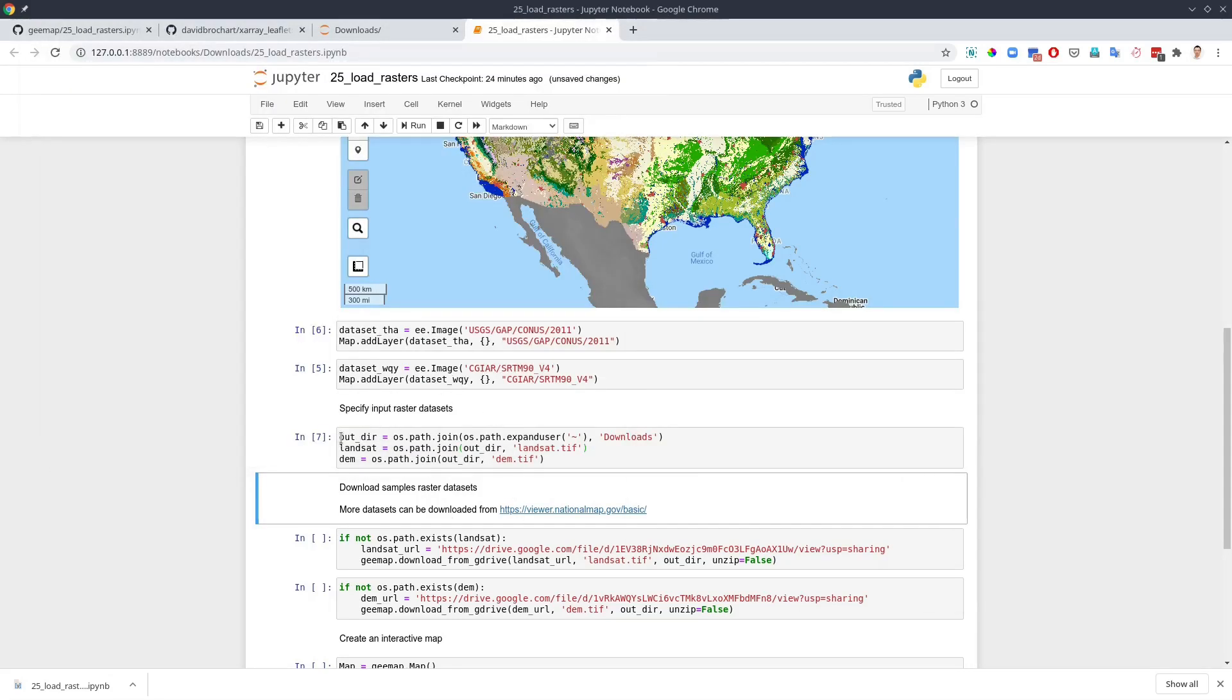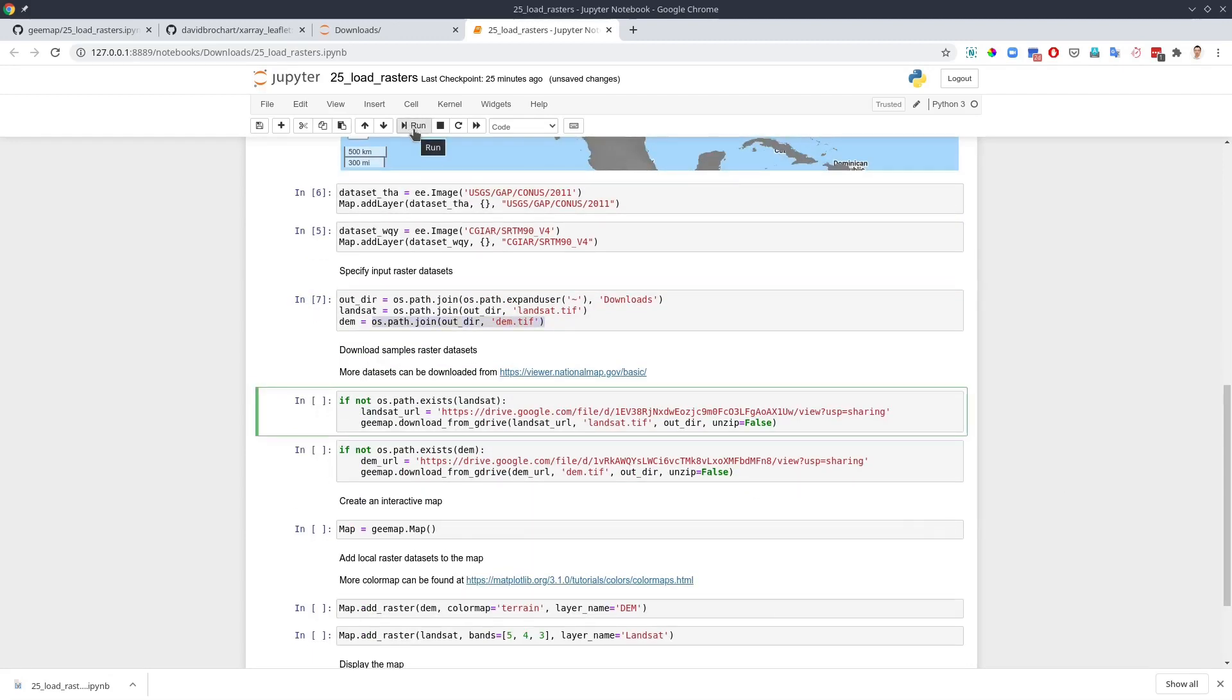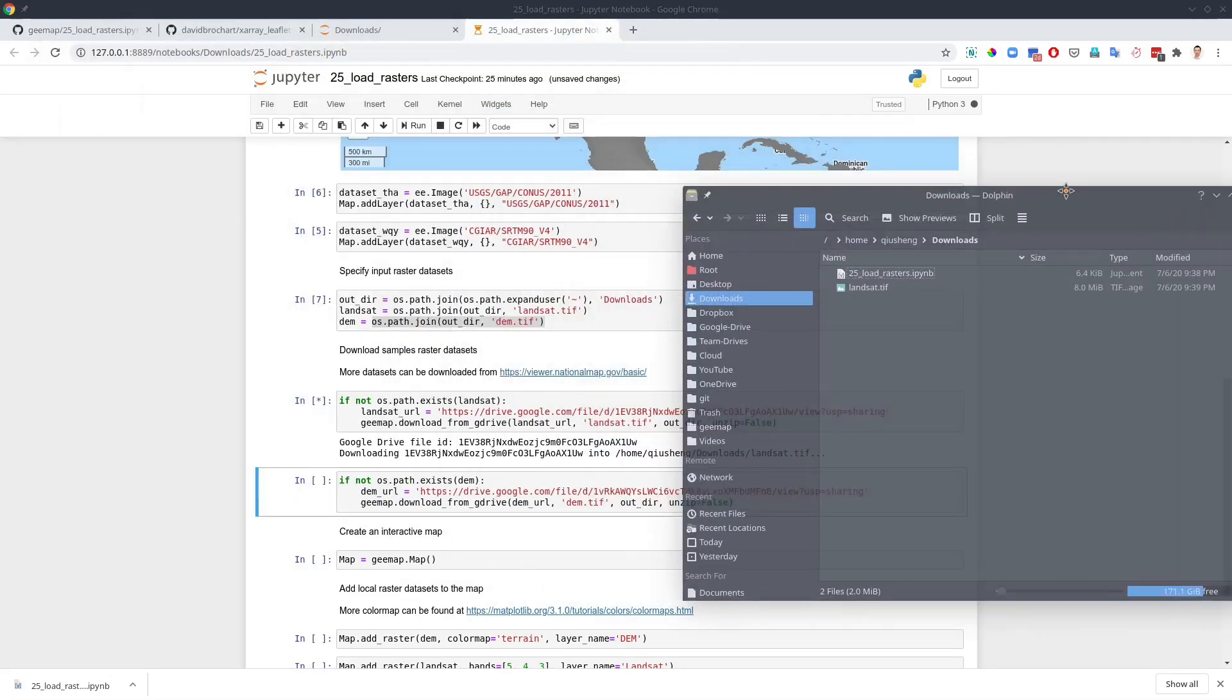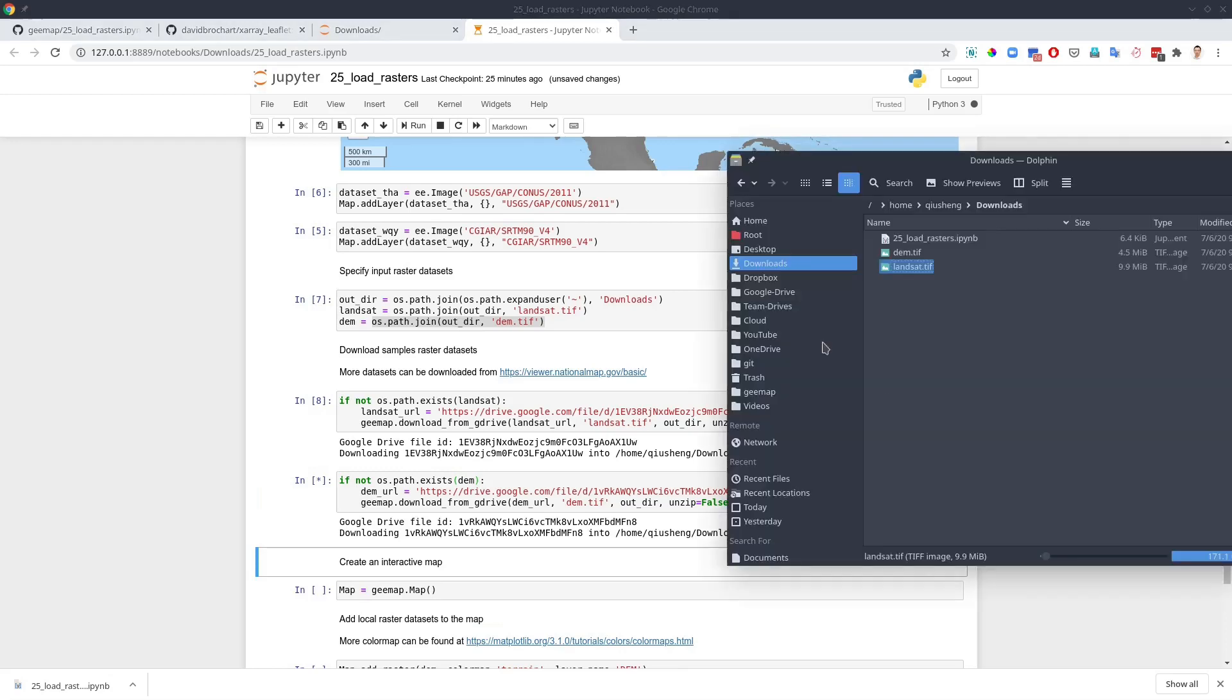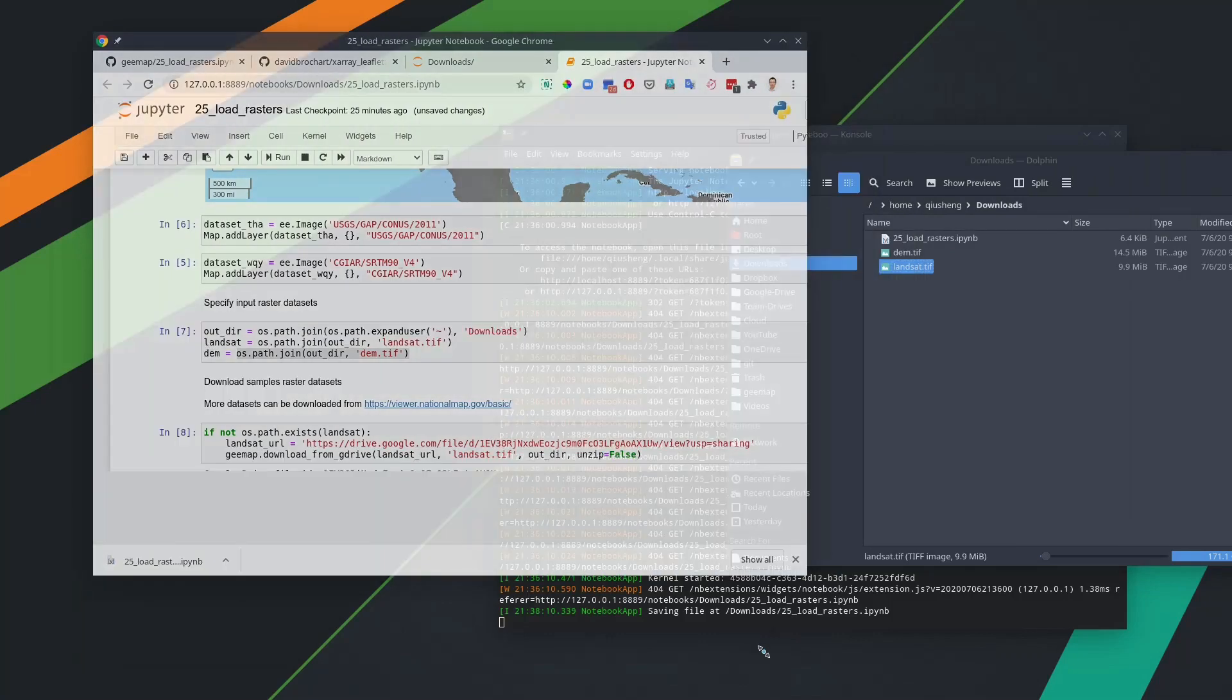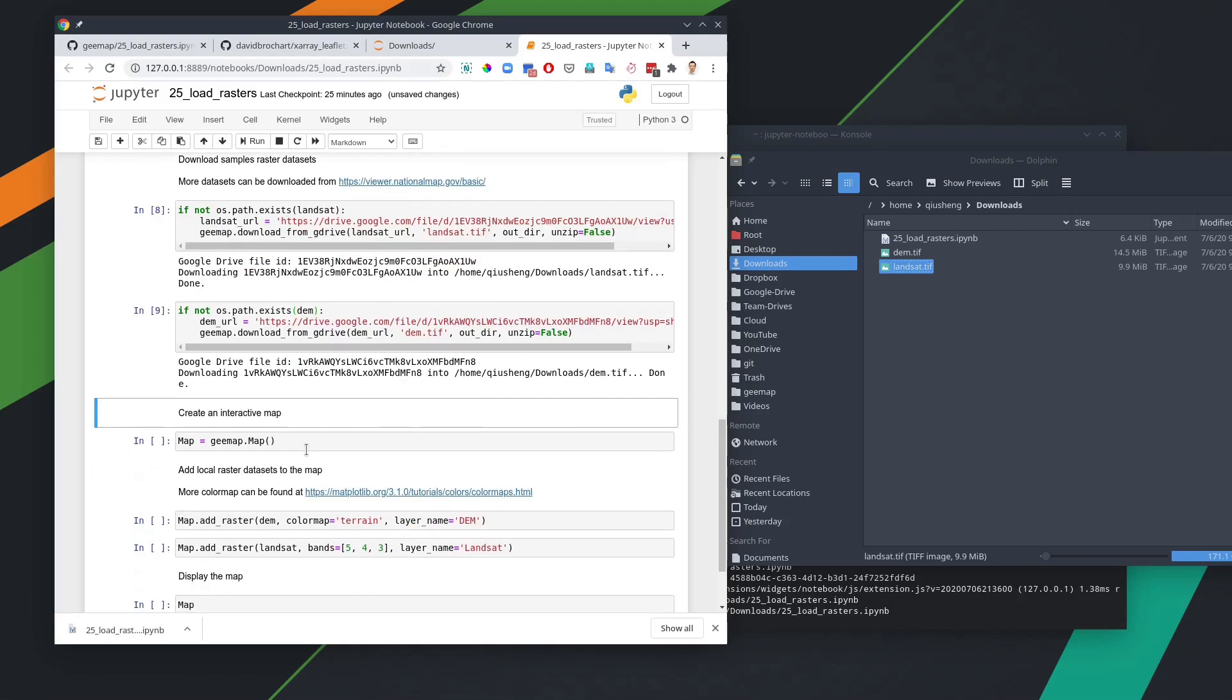Since we don't have the files in here yet, if you already have the file, you can directly, for example, if you know where the file is located, you can directly use the absolute path and just change this one. So you don't have to download. But I'm going to show you here an example. Since I don't have the file, I'm going to hit run. It's going to automatically download the file. You see here, I downloaded this one, only 10 megabytes. Similarly, I can download the DEM. And again, it's in here.